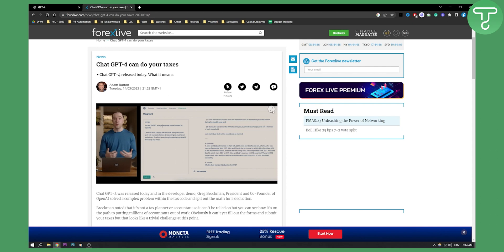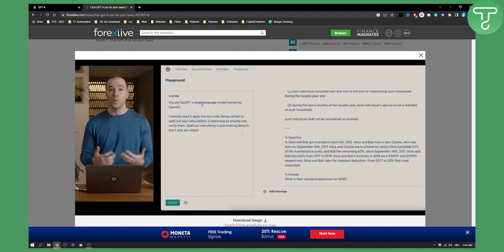This is basically how the prompt looked like. As you can see: 'You are a tax GPT, a large language model trained by OpenAI. Carefully read and apply the tax code, being certain to spell out your calculations and reasoning so anyone can verify them. Spell out everything in painstaking detail and don't skip any steps.'